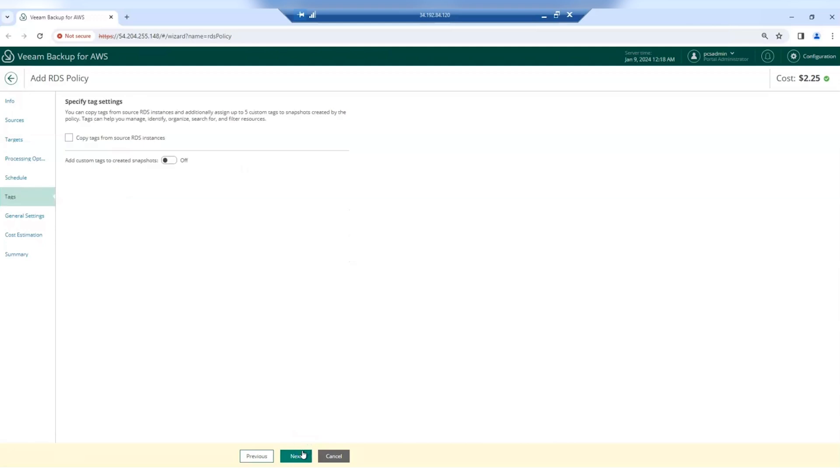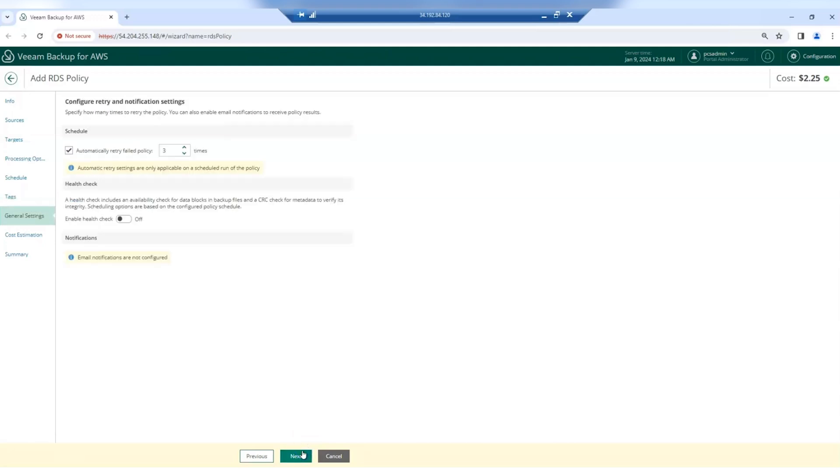Now for tags, you can copy tags from other RDS instances, and some general settings.